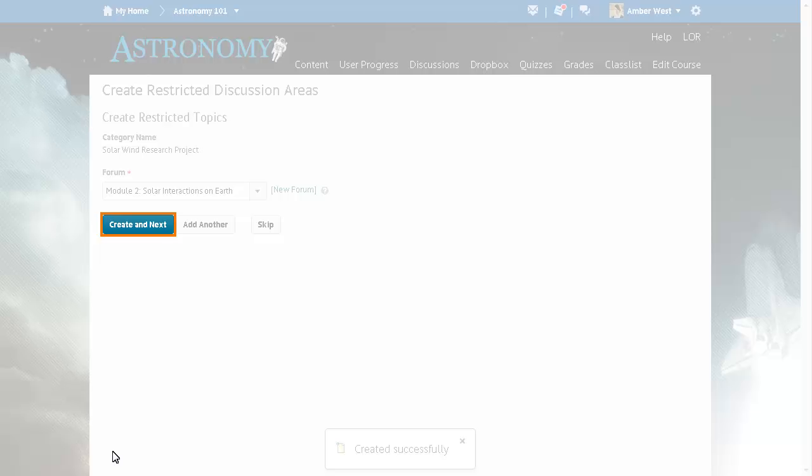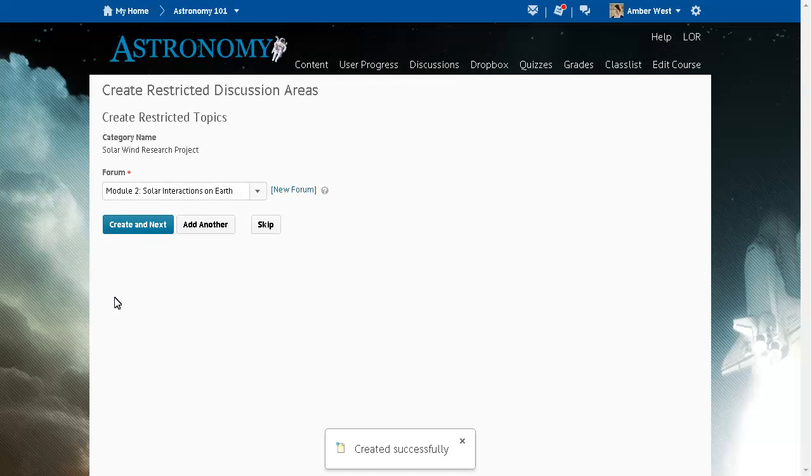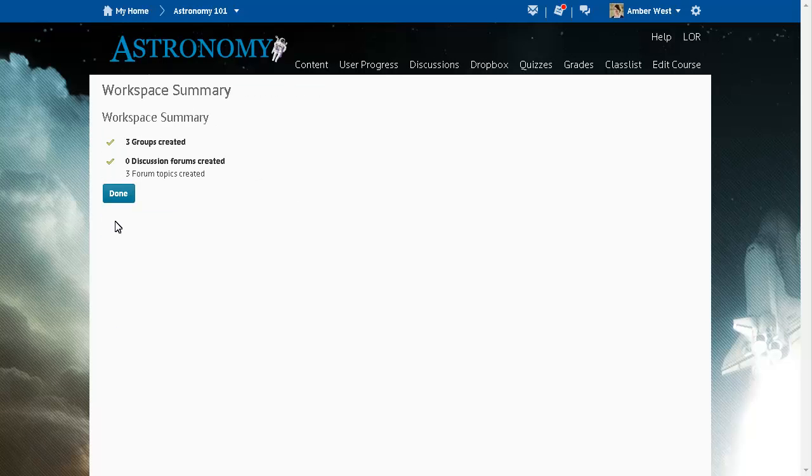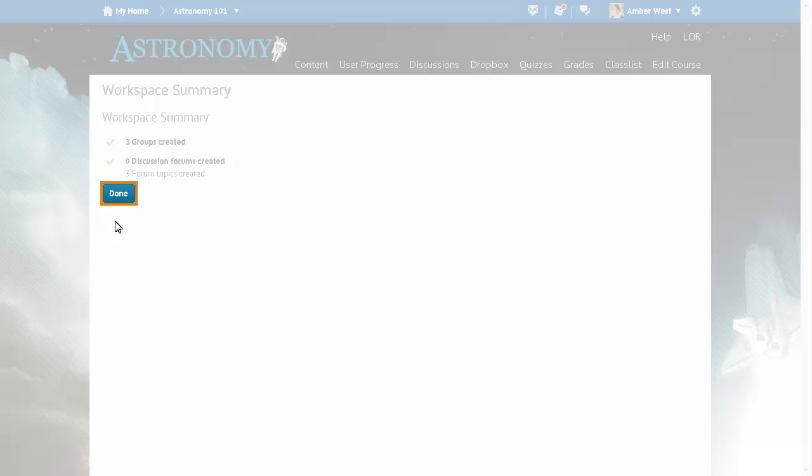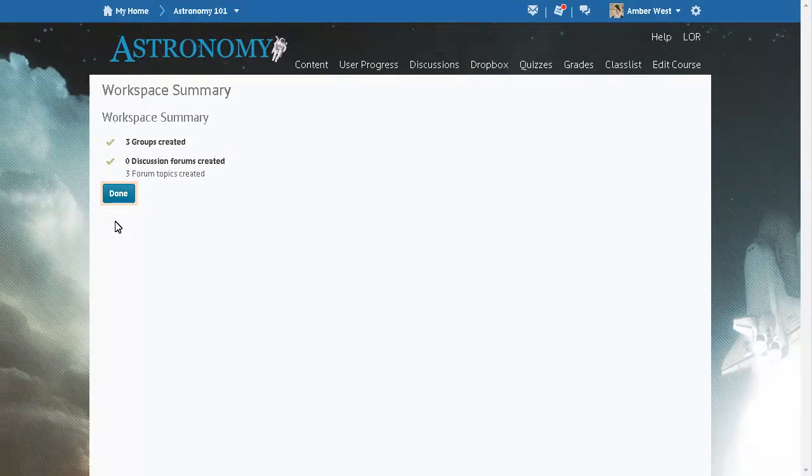Click Create and Next to set up your group discussion area. The groups and discussion topics are now created. When you are ready, click Done.